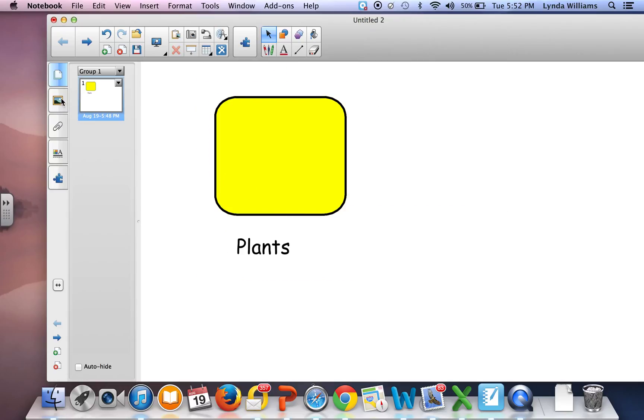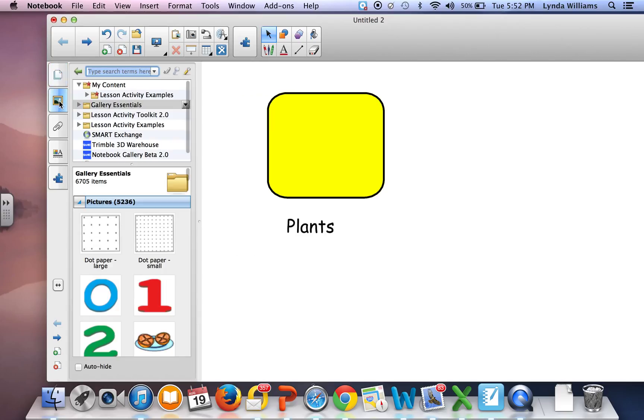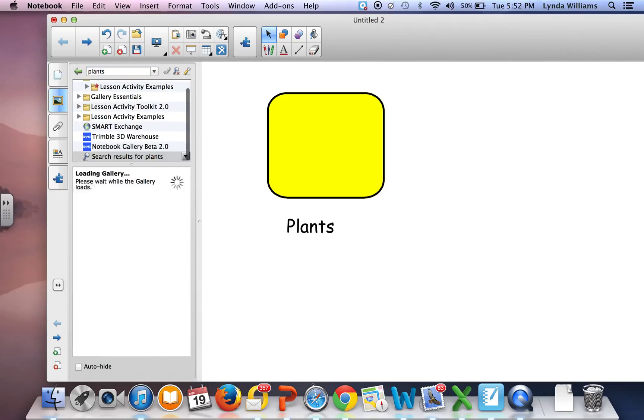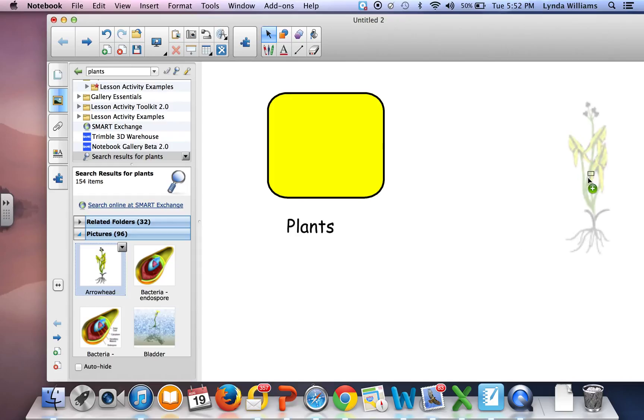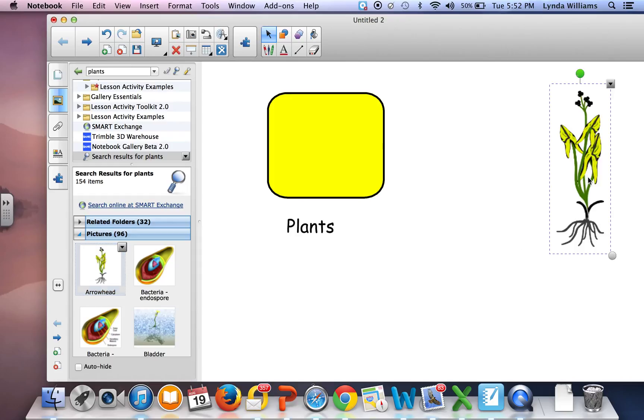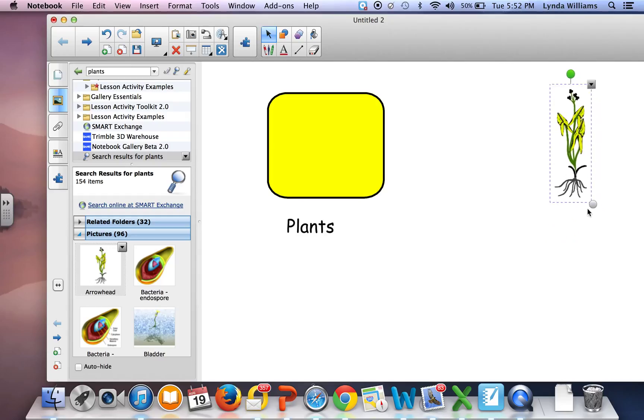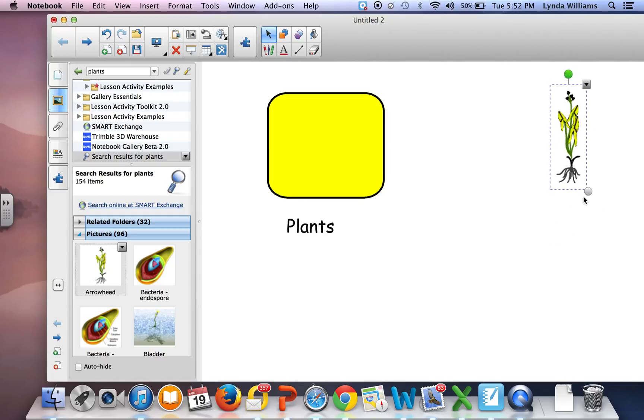The next thing I want to do is go to the picture gallery to put in the pictures I'm looking for. So I have this little plant, and I can make it a little bit smaller if I want.